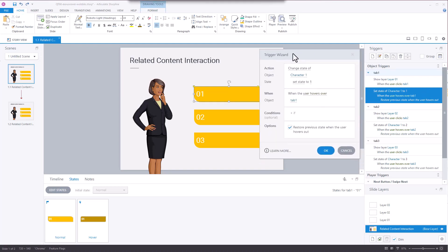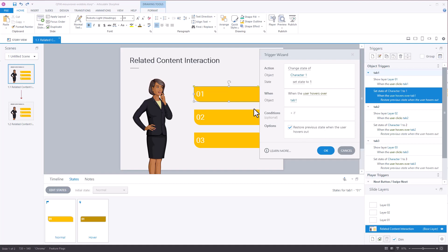So we look at the trigger here. You can see it's going to change the state when the mouse is hovered over. And then you can see this restore previous state when the user hovers out. So if you're not familiar with Storyline, essentially when you hover in or over this object, it's going to change it to state one. And when you're away from that object or out of the object, it's going to change it back to its previous state.